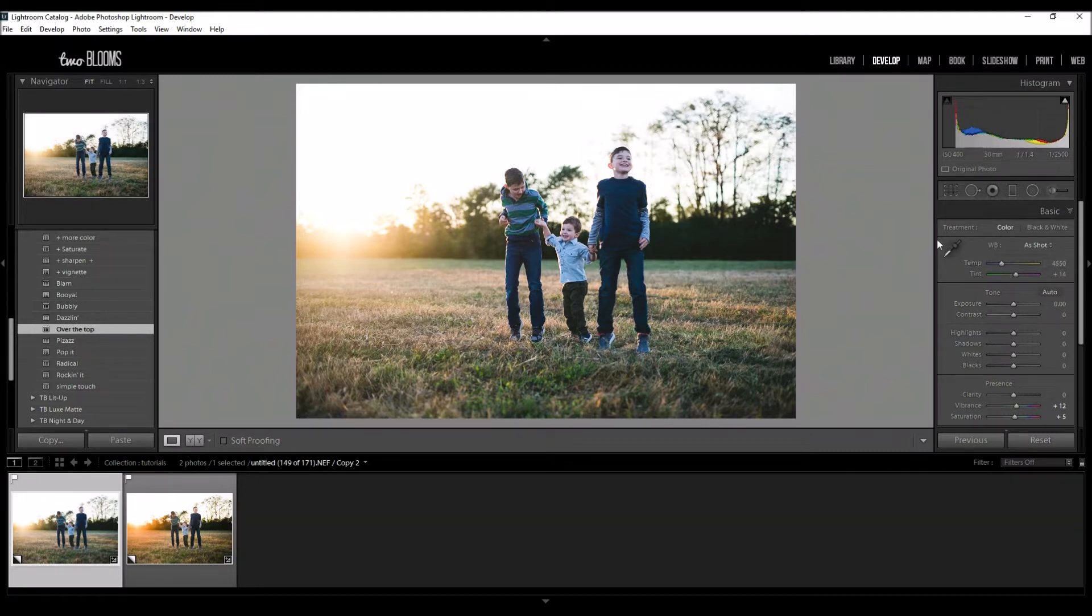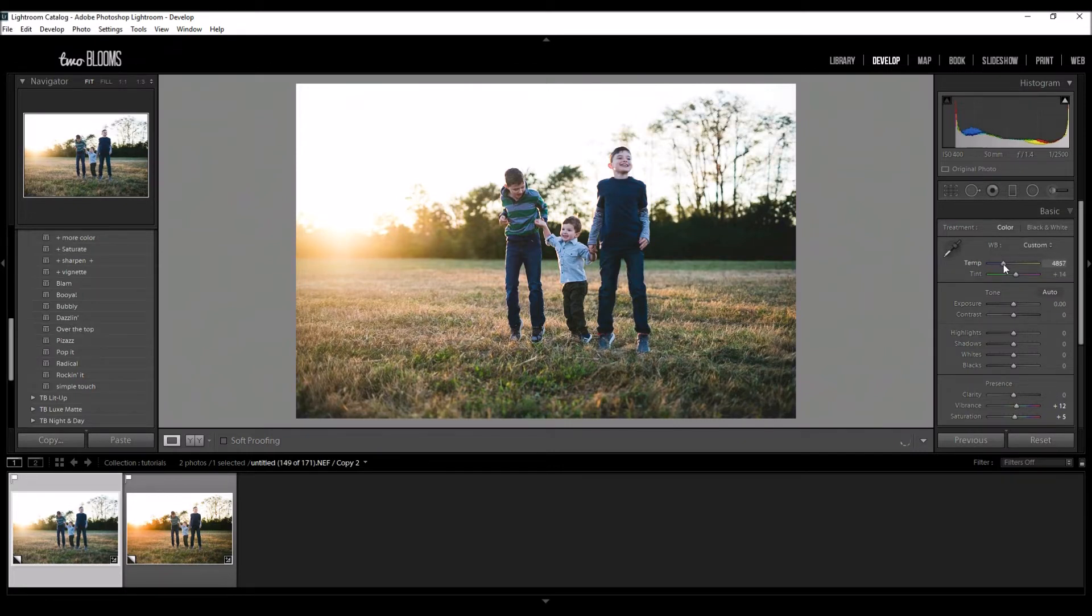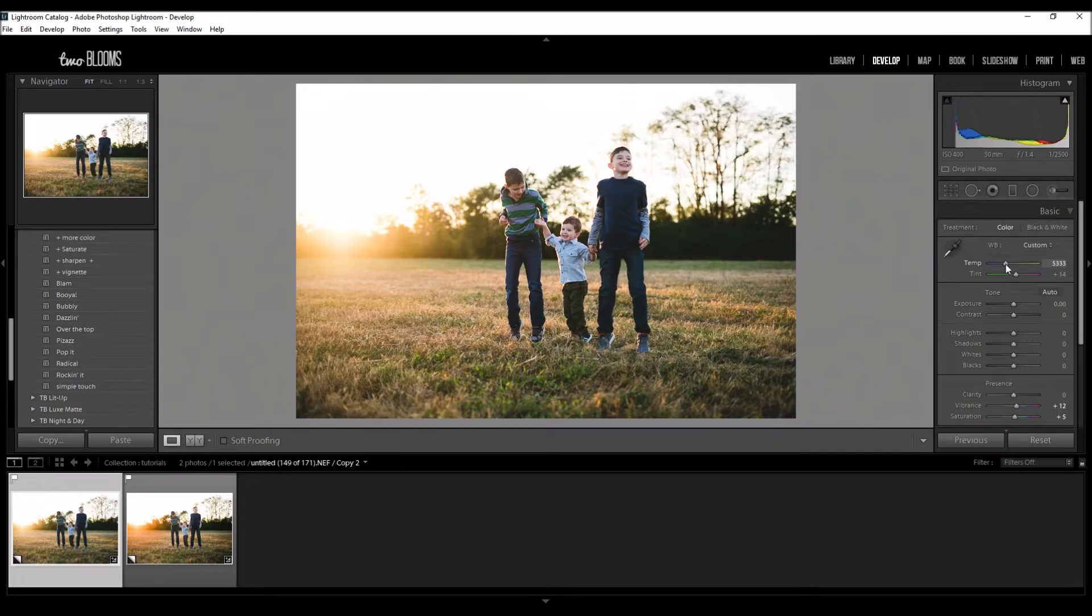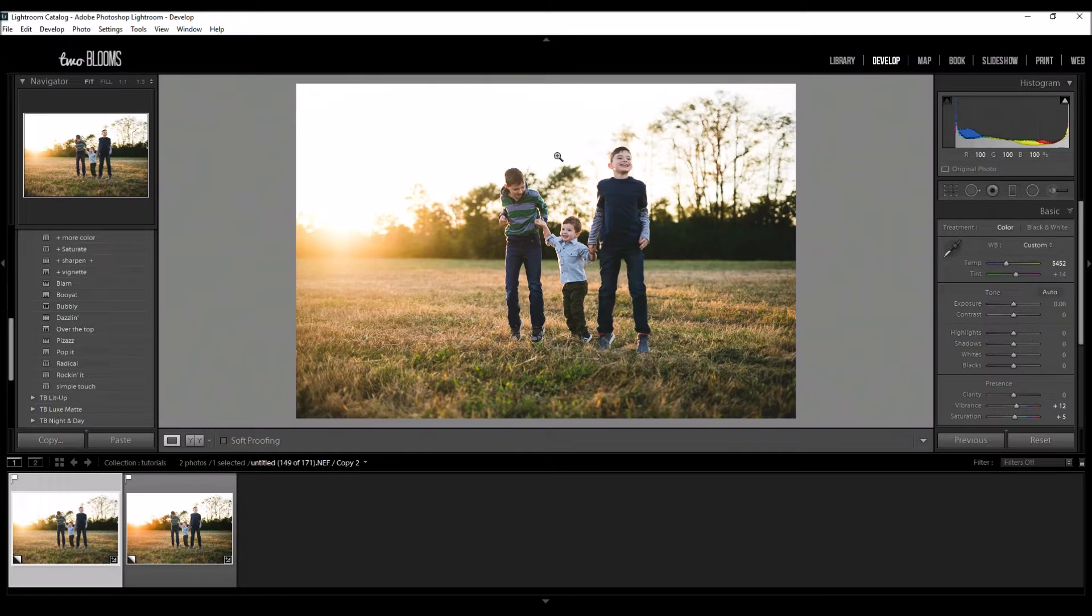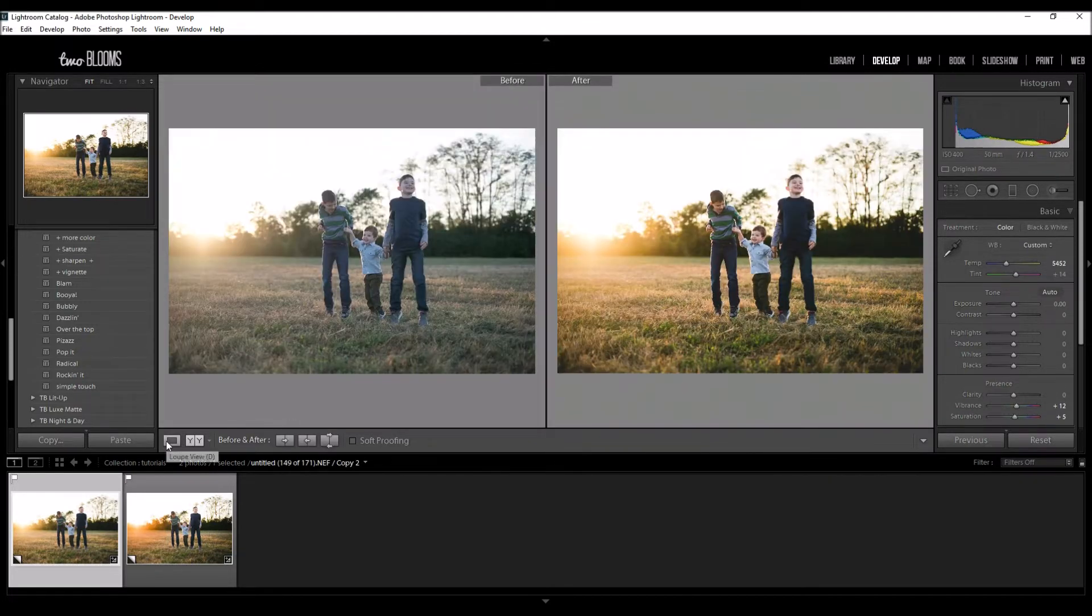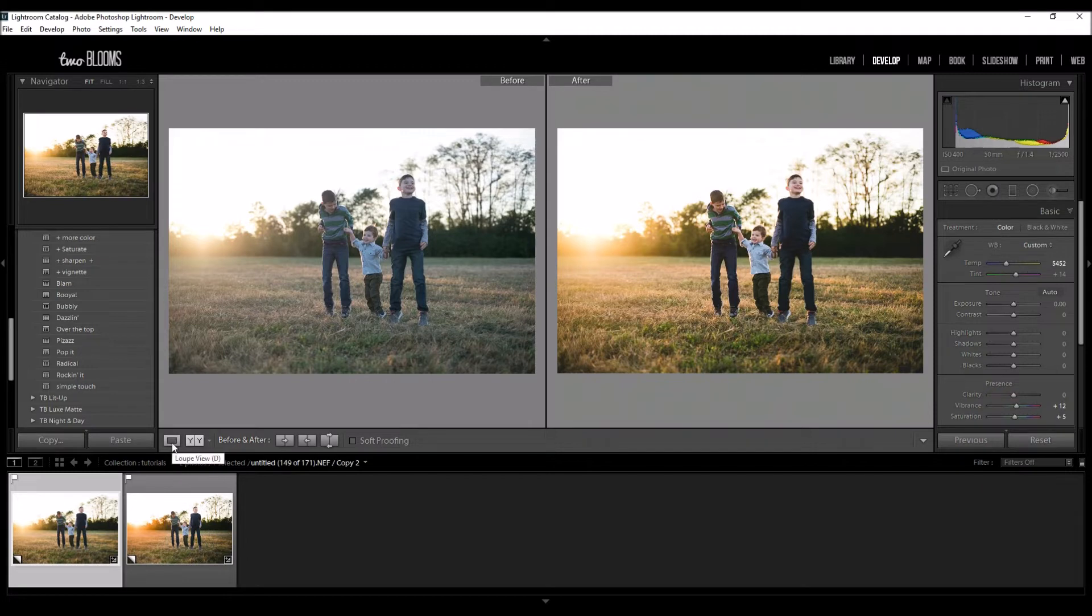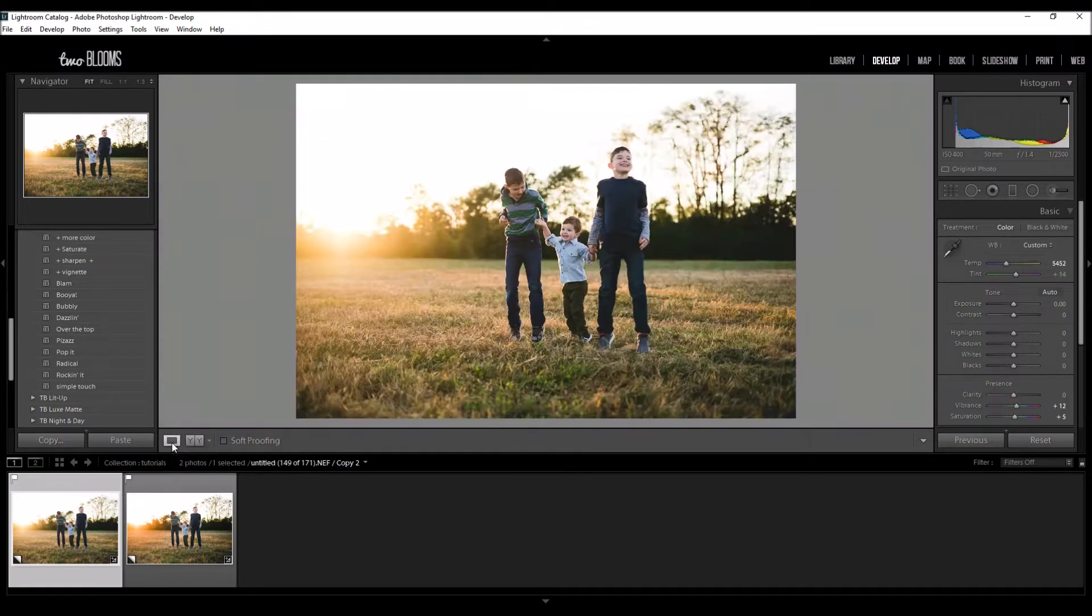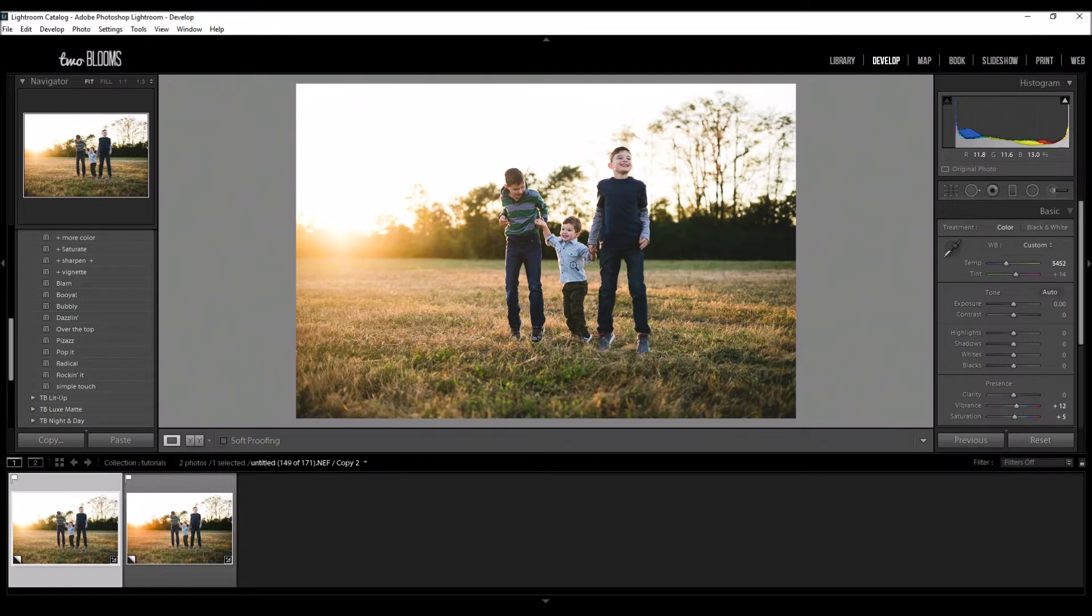As I applied that preset, I can see that the white balance is really off and I want to go ahead and fix that. Over here where my temperature slider is, I'm just going to manually move this over until I like the look of it. I want this to look nice and warm with this golden glow, so I'm going to keep it right around here.